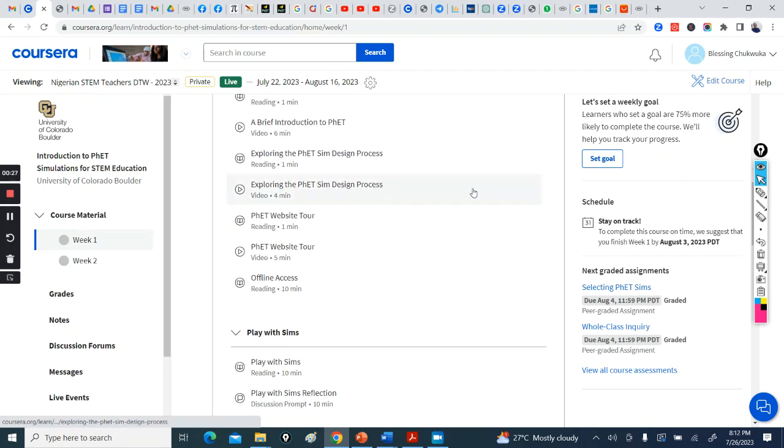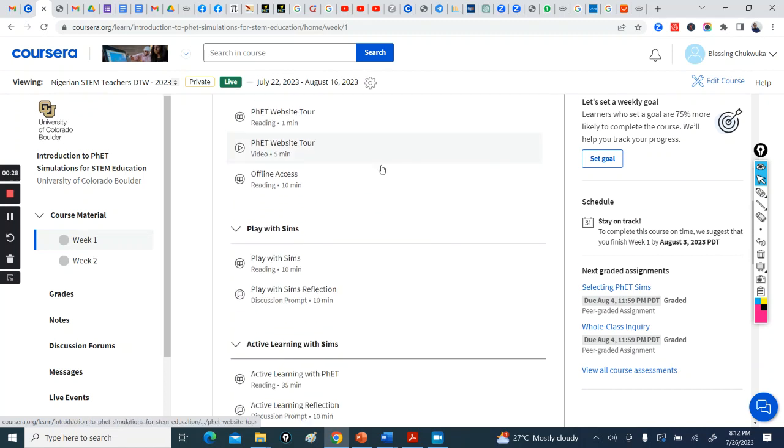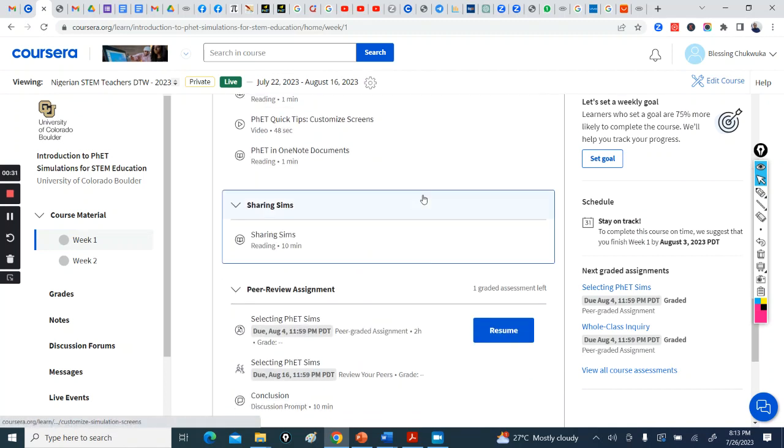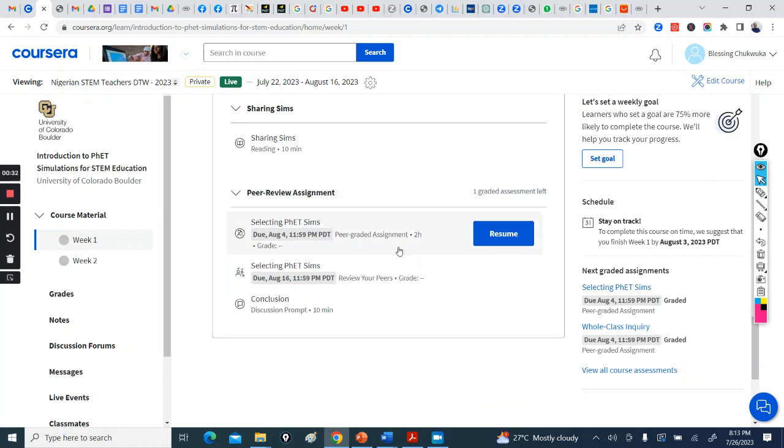One graded assignment. So you just go through this. You can see they're quite short and quite interactive.